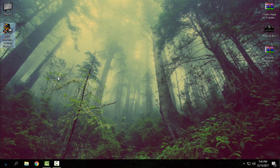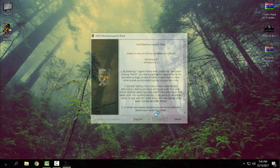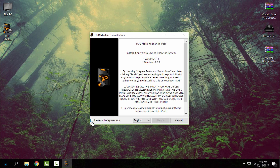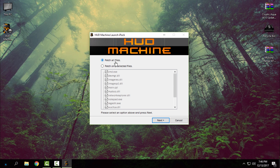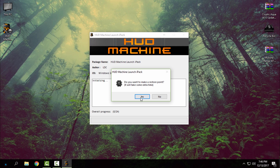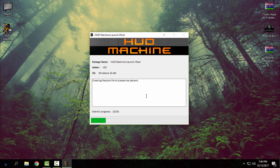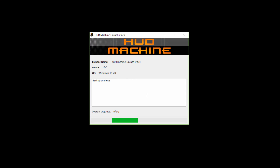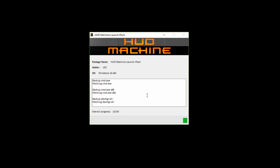After you download it, just double-click, click on 'I accept', go next, and then choose the first option: 'Patch all files', go next, click yes. If you want to make a restore point it will take some extra time, but okay — now just wait until it's done and I will be back when it's done.